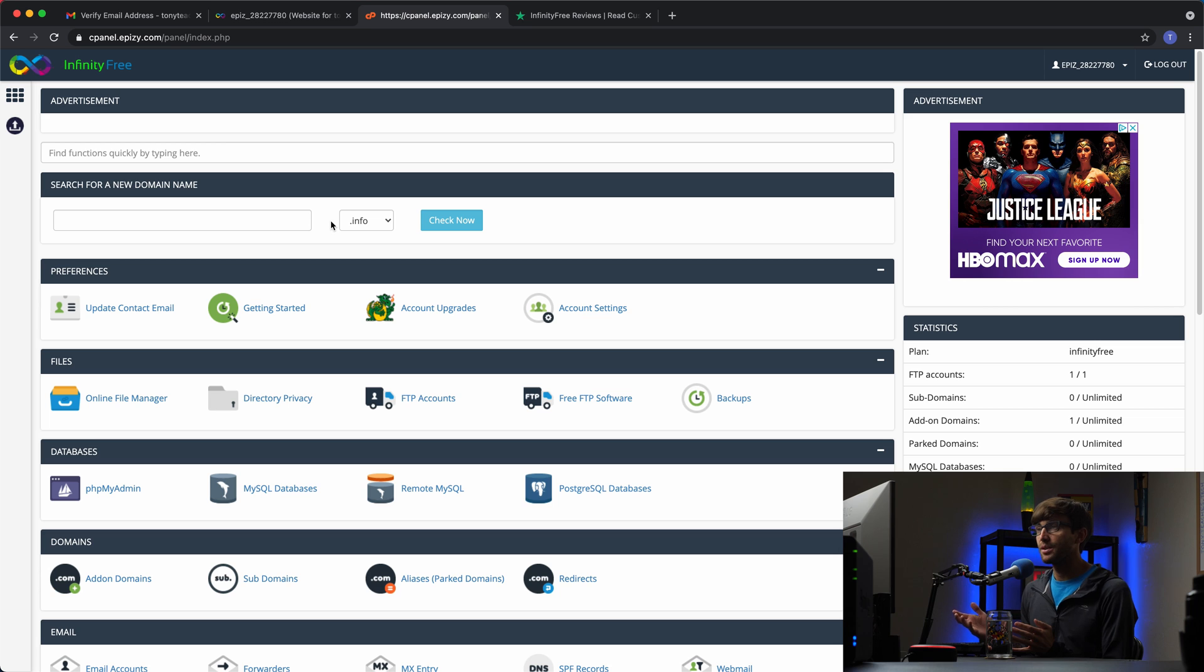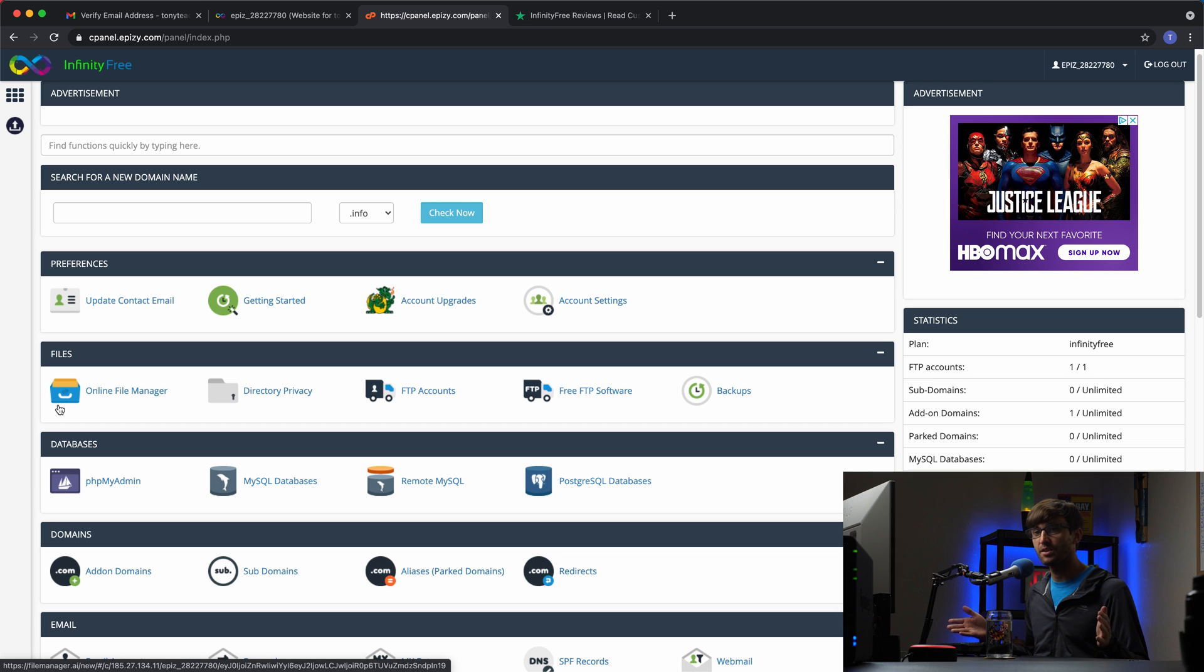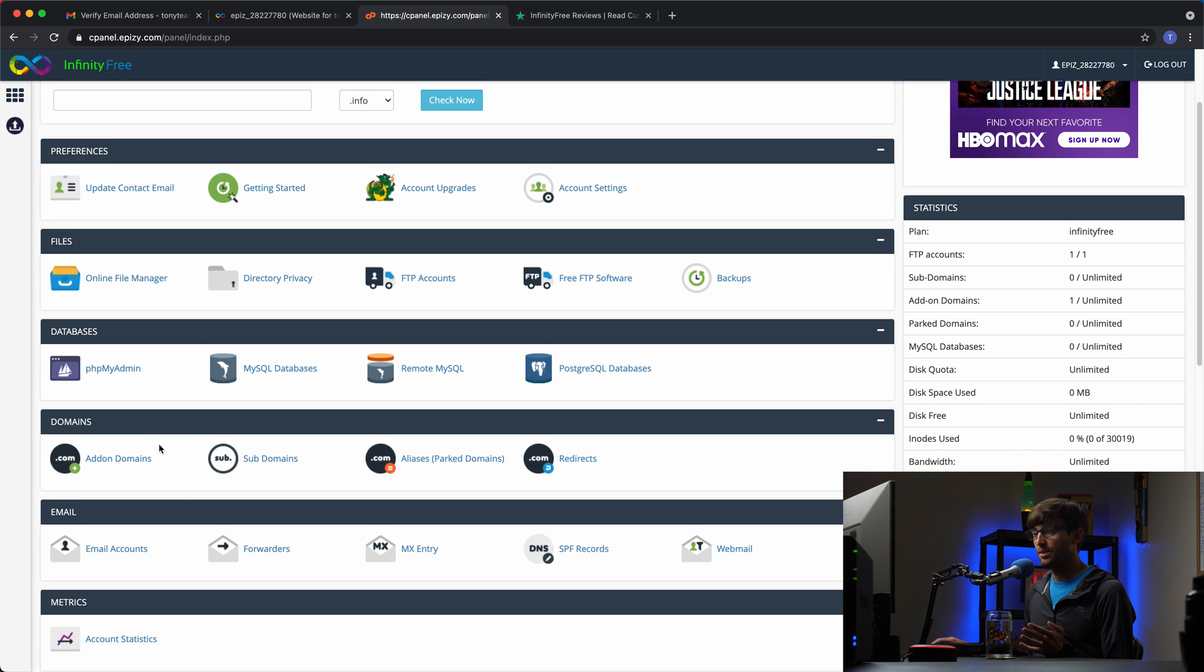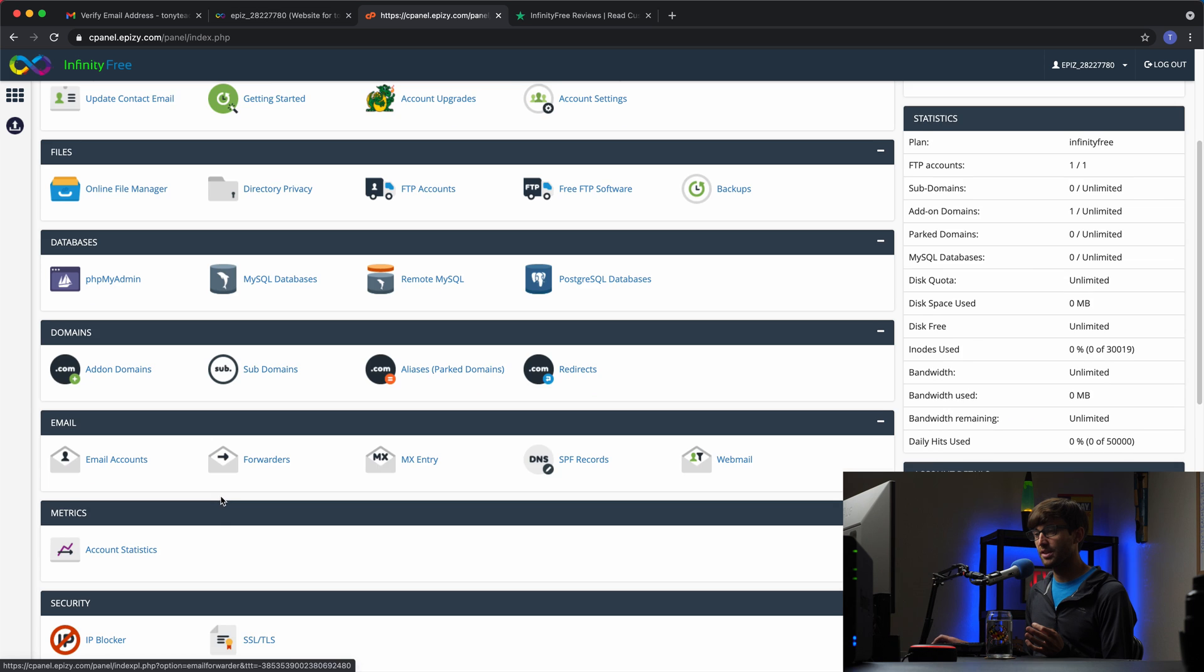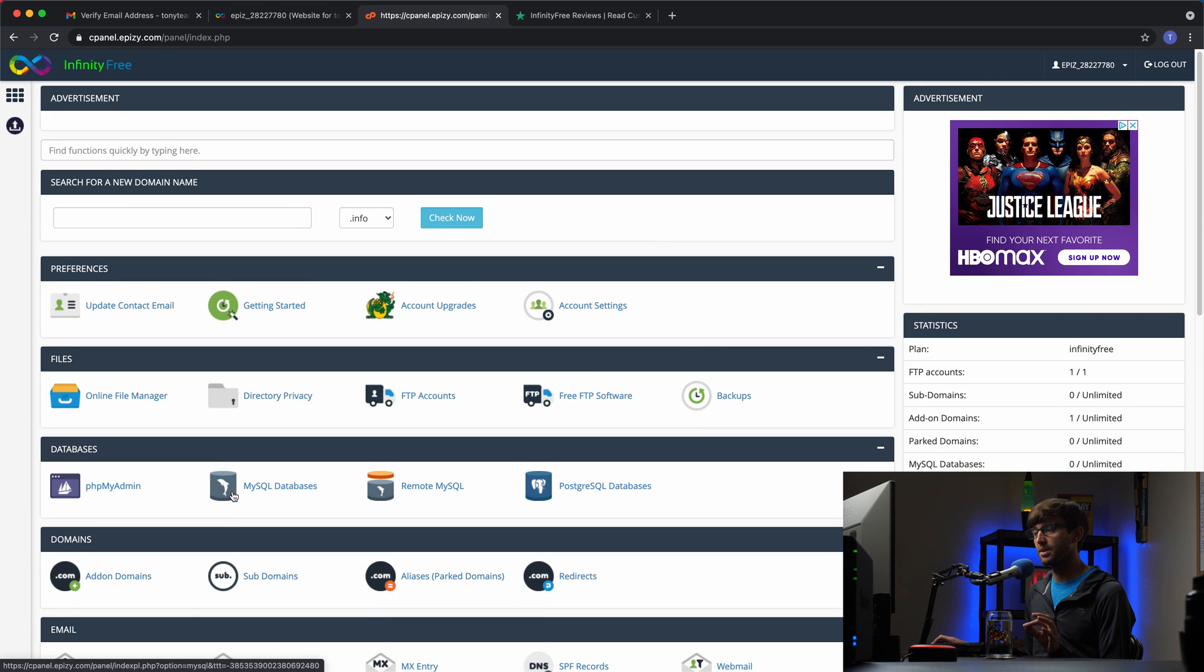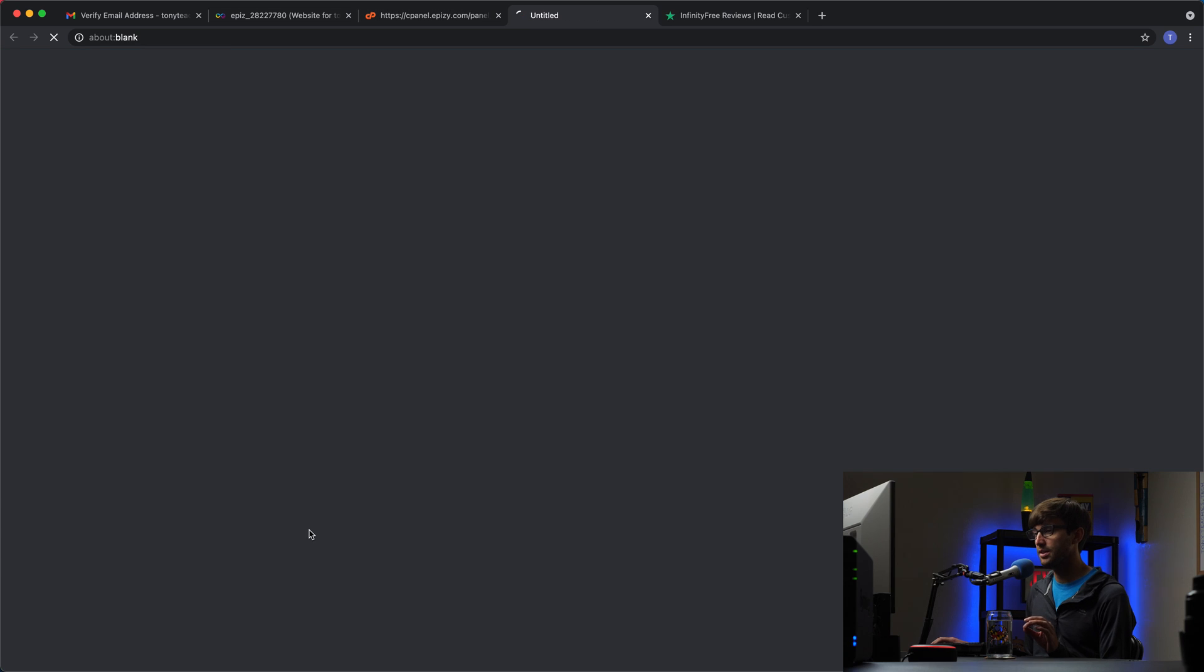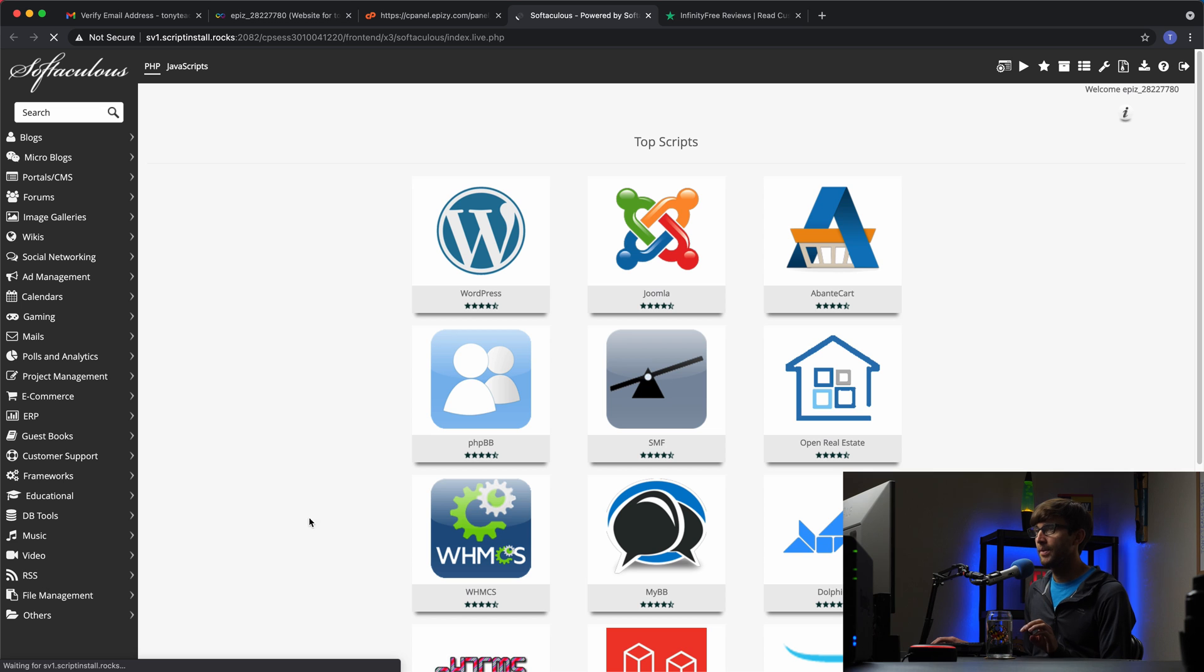Some of you might recognize this layout here. This is cPanel with advertisements, as you can see. And this allows us to do different things with our website. You can see there's some database access here, file access here. We can work with our domain name, some email setup. And we're going to look through a couple of these things. But like I said, the first thing that I want to do is install WordPress at our domain name. So if we go to the Softaculous apps installer down here, that's where we can do that.